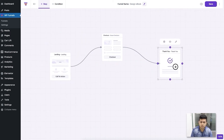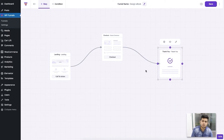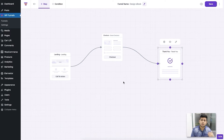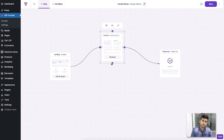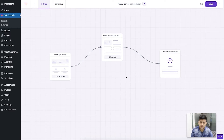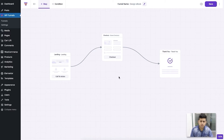Now you can plan the funnel structure. You can keep it traditional — landing page, checkout page, and thank you page — or you can add an upsell step, a downsell step, or an order bump after checkout. For this tutorial, I'm going to use the basic steps. Once you're done planning, the next thing is to design your funnel step pages.